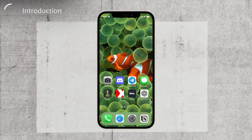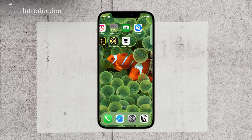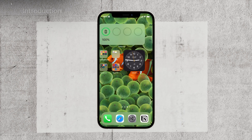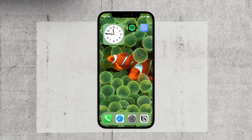Now, it's essential to understand that iPhones, by default, don't allow you to have an entirely empty home screen. Apple wants you to have at least one widget or icon on it.